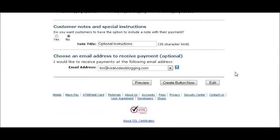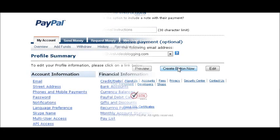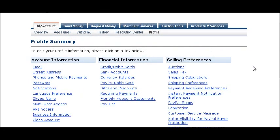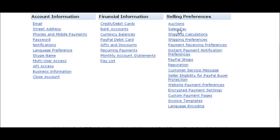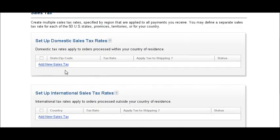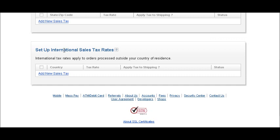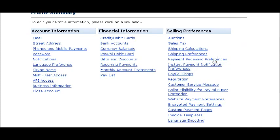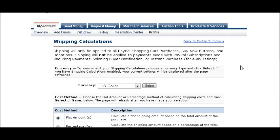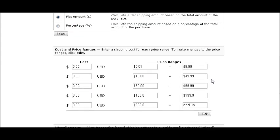Now let's go into your profile and go over a couple of things we talked about. For sales tax, go into your profile, then the sales tax section, and set up your domestic sales tax if you're going to charge it. For international sales tax, set it there. For shipping calculations, you can set up a table with either a flat amount or a percentage of sales, then set your currency and configure your table.